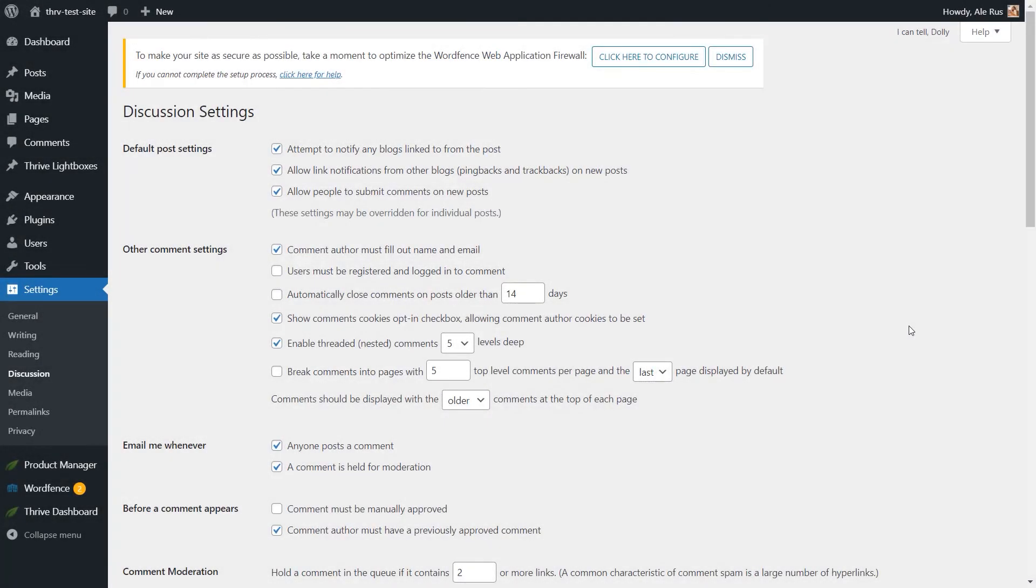Hi, and welcome to another tutorial. This one will be a quick introduction to Thrive Comments. We are mainly going to focus on the general aspects, but keep in mind that you always have the knowledge base articles if you want to read more about specific options and features.